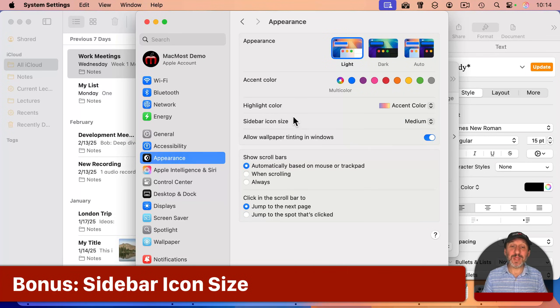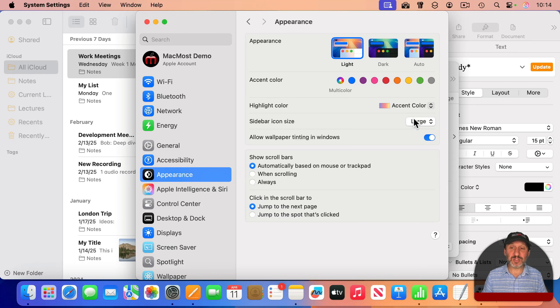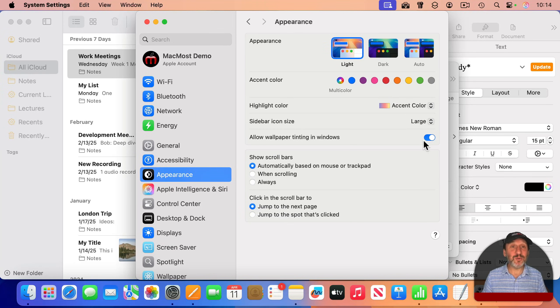And while we're here, note that you can control the sidebar icon size. Look here in System Settings and see what happens when I change to Large. It also changes in Notes and in other apps as well.